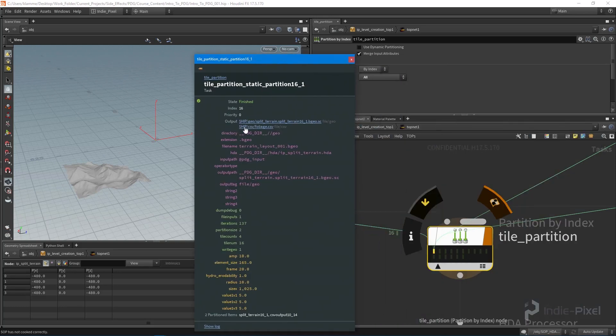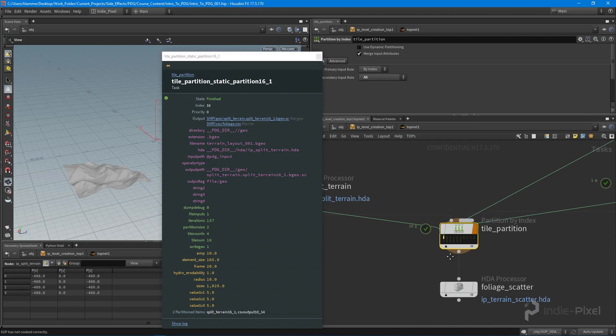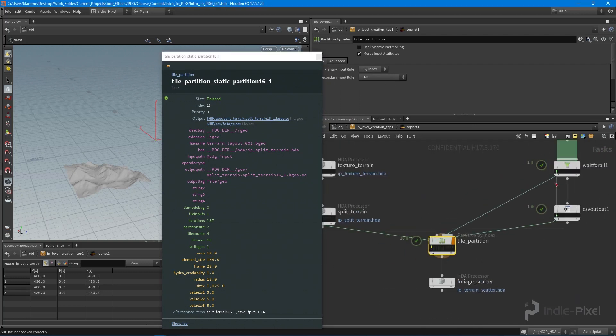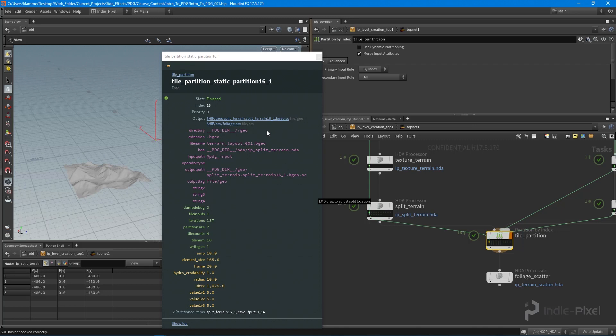Let's take a look at this. There we go. By setting that to all, we're taking in all the input from our CSV file and also the terrain. So I have two outputs now - a terrain tile and a CSV file.